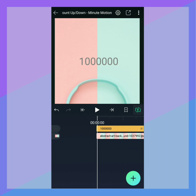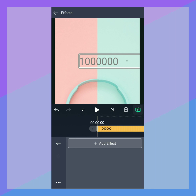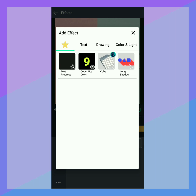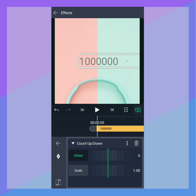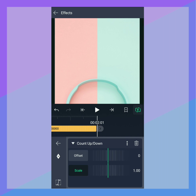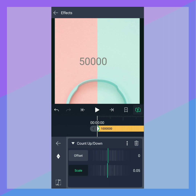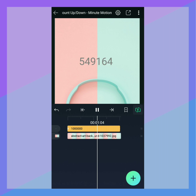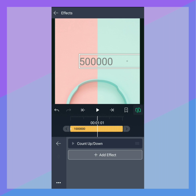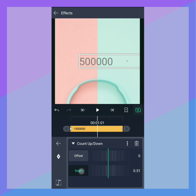Tap Effects, Add Effects, then add Count Up Down. Let's add Scale keyframes to both ends of the layer. On the first keyframe, make Scale 0. When we press Play, the text layer will count up. You can use Easing Curves to change how the count behaves as well.